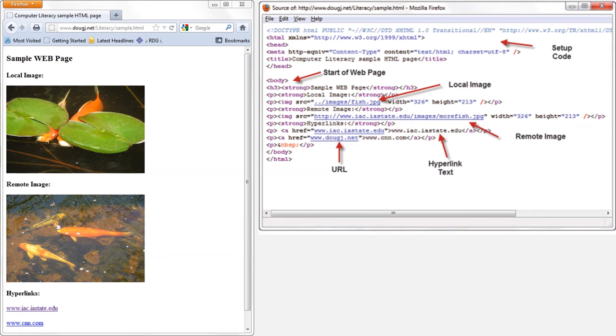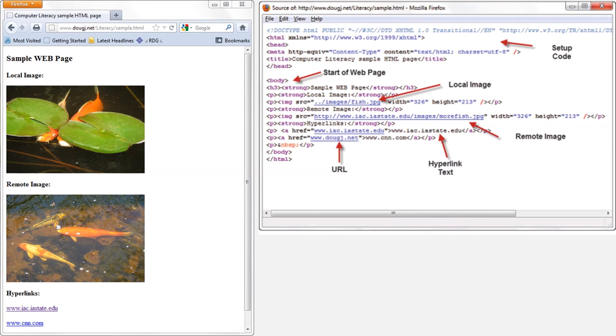All web browsers will allow you to view a web page's source code, so in theory you could check for remote images on any web page. Let's look at one more feature of HTML that is relevant to cyber security.